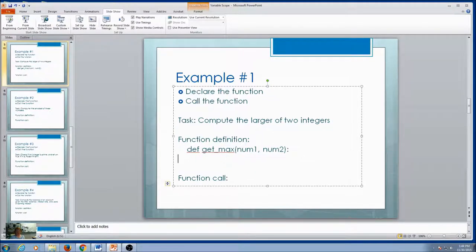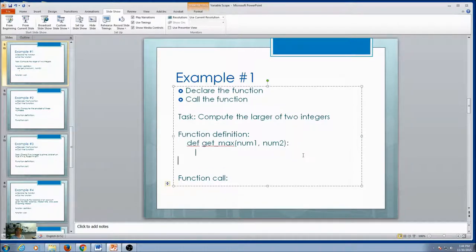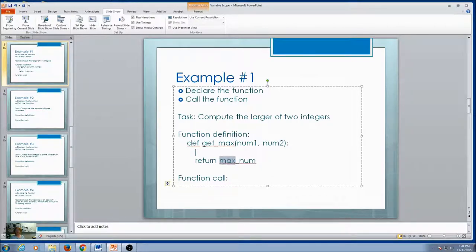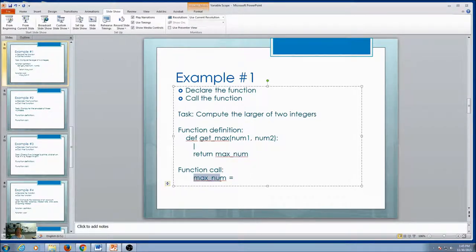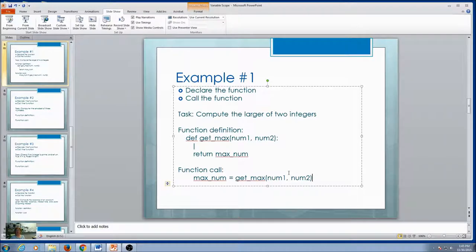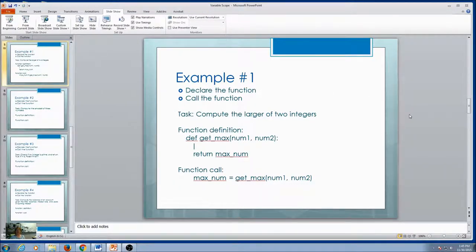How would I call this function? It is going to return something, so it would end with a return statement — returning the max. Since max is a keyword, I'll call it maxNum. This is a return function, so when I do a function call, it has to be part of something. Since I'm returning maxNum, it's going to be part of an assignment statement. I'm going to use what it returns as my variable, and then the call will be get_max with two arguments — num1 and num2.